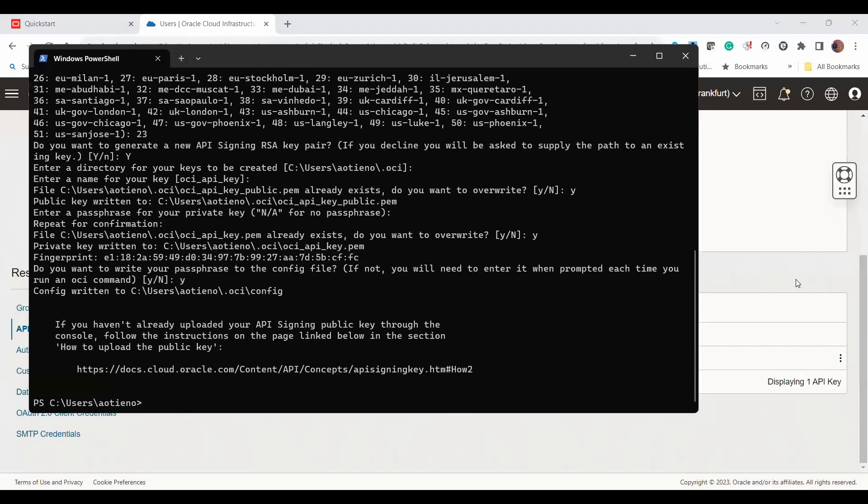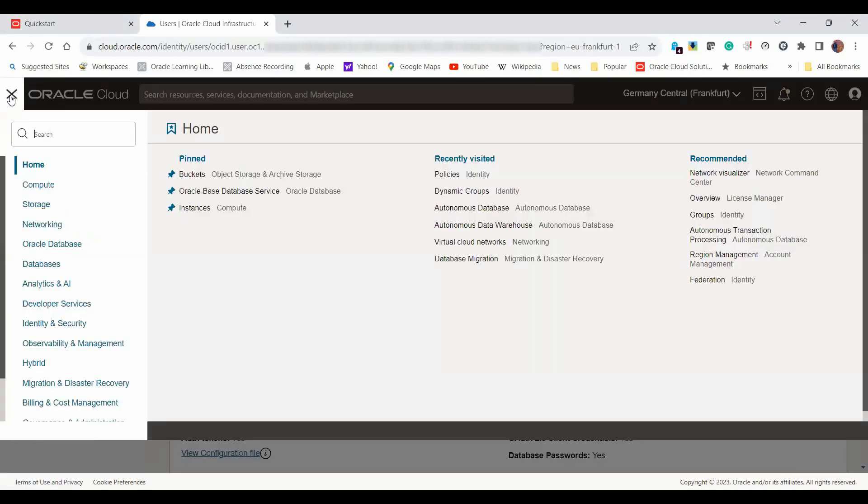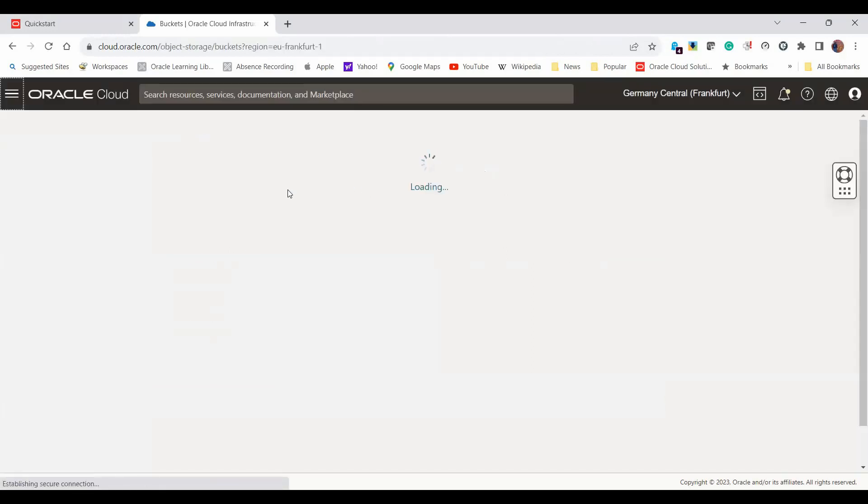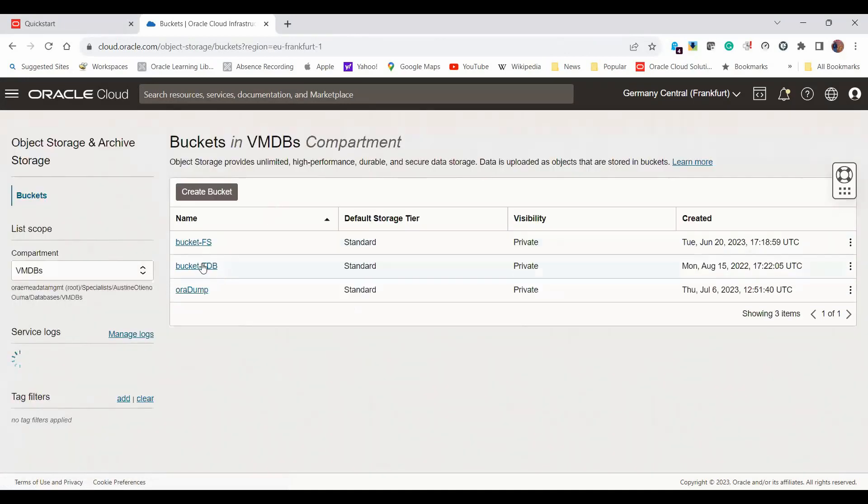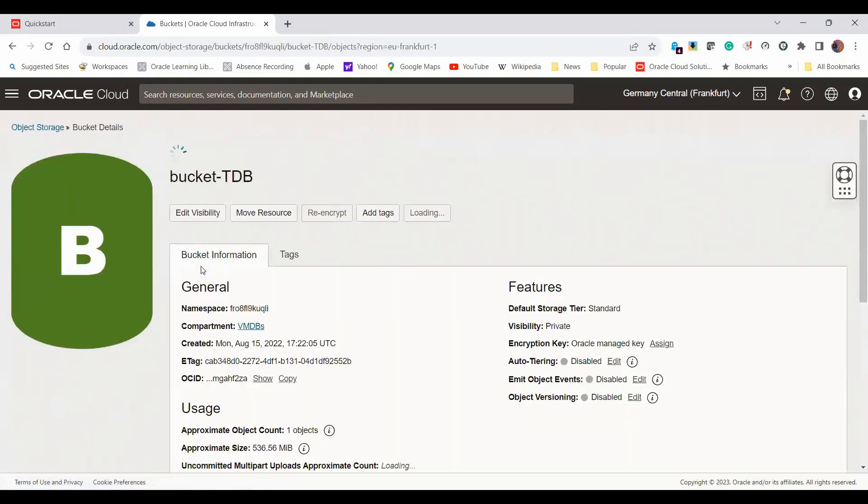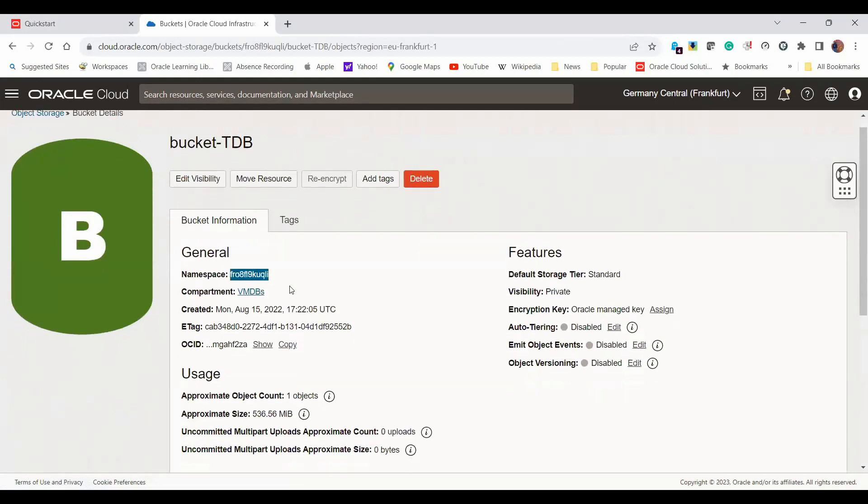With that done, we've basically finished the setup of CLI. All we now need to do is to start copying our files. Before I do that, let me go back to my bucket. I can click on storage here and go to buckets and go to where my bucket is. Remember I'd shown you the namespace. This is my bucket called bucketTDB. This is where we'll be uploading some files. Take note of the namespace that we have here.